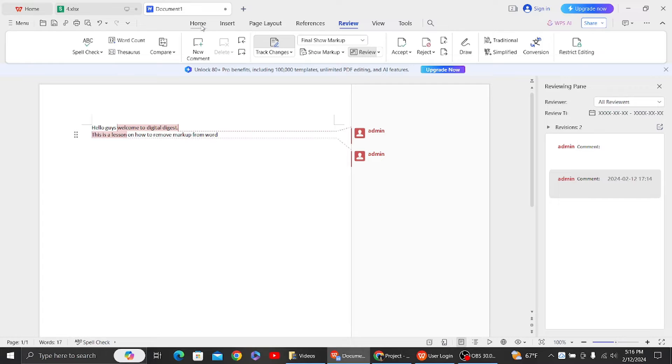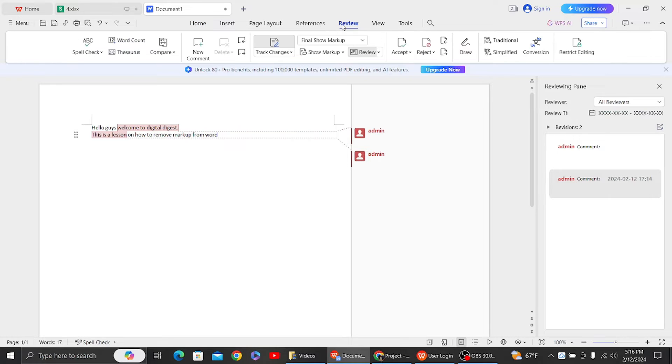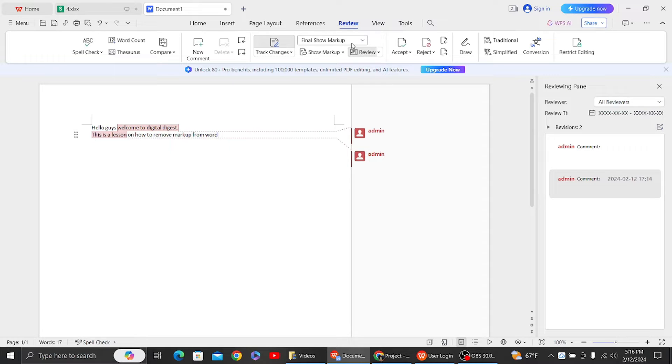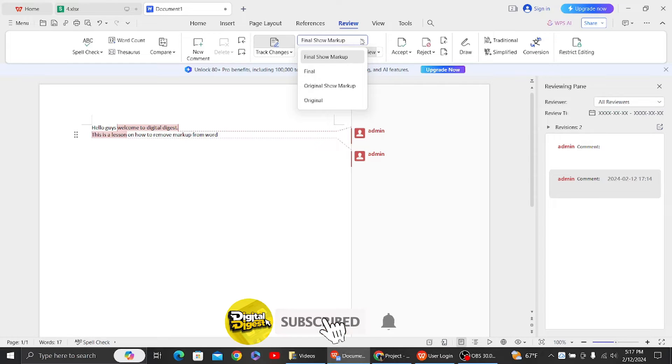So to remove that, what you have to do is go to review section. And over here you can see various options. So we have two methods to remove our markup area in Word document.